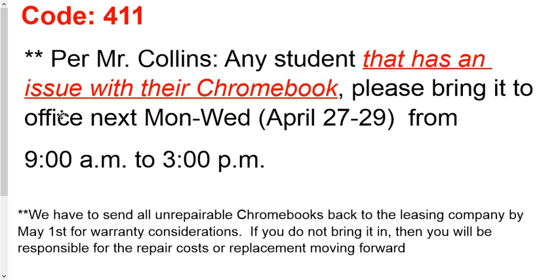Any student that has an issue with their Chromebook, that doesn't mean if your Chromebook's fine. It means if you have an issue with your Chromebook, please bring it in to the office at the school, there at the high school, next Monday to Wednesday, April 27th to 29th. They'll be there from 9 a.m. to 3 p.m. for you to drop it off.